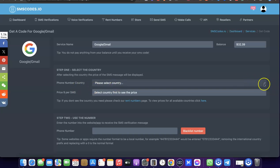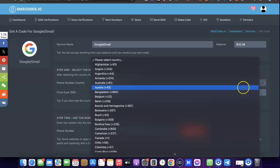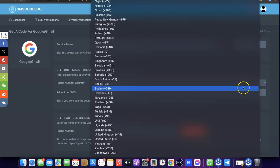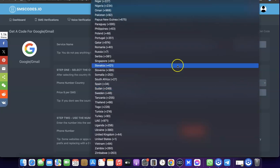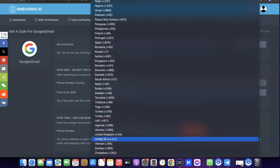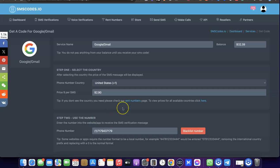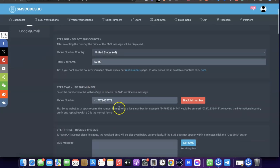Scroll down and come over to 'Phone Number Country'. When you click on that, you'll be able to choose the country for which you're getting the phone number. In our case it's going to be United States, so click on 'United States'. You can see how much it's going to cost you for this service.